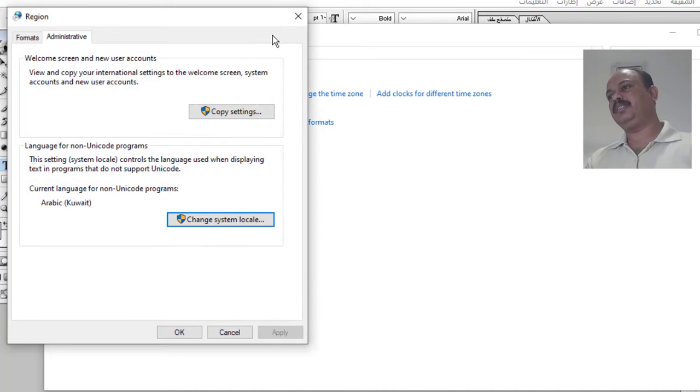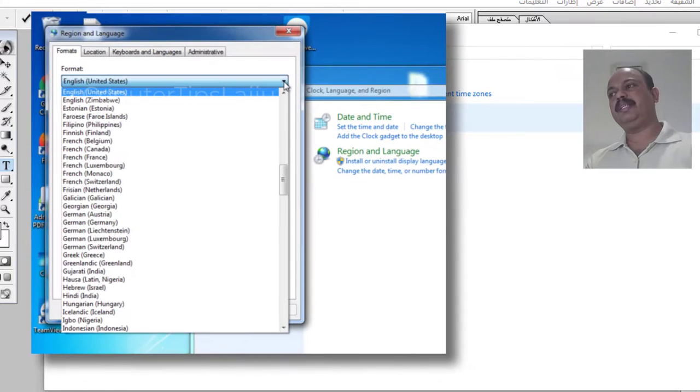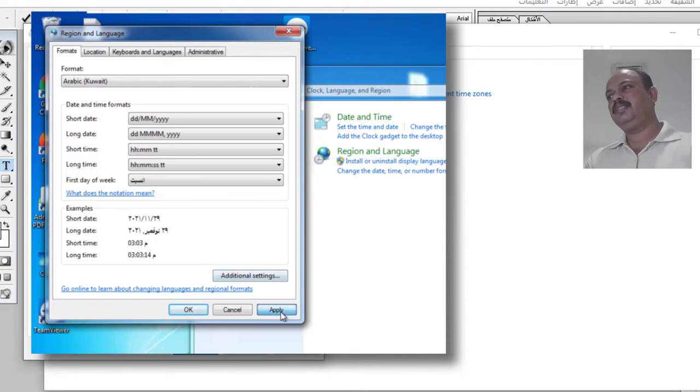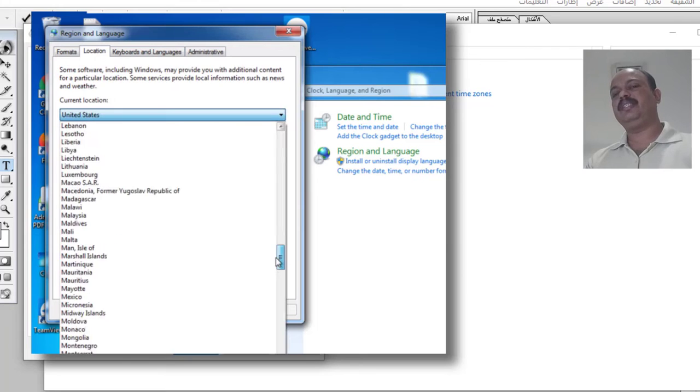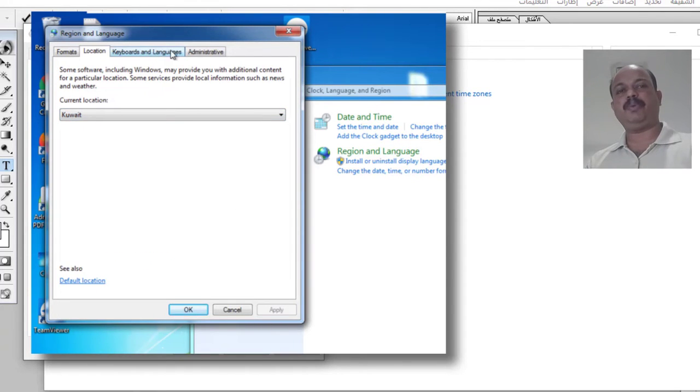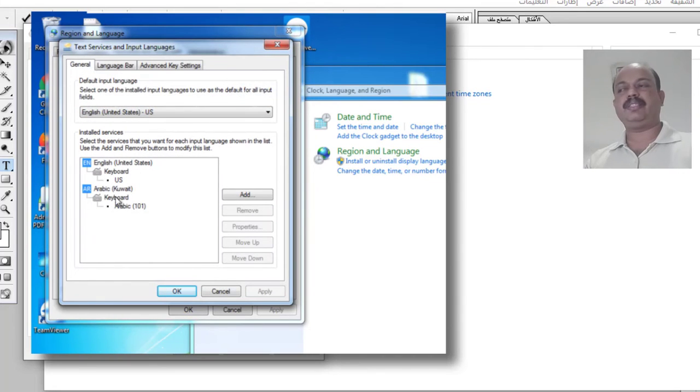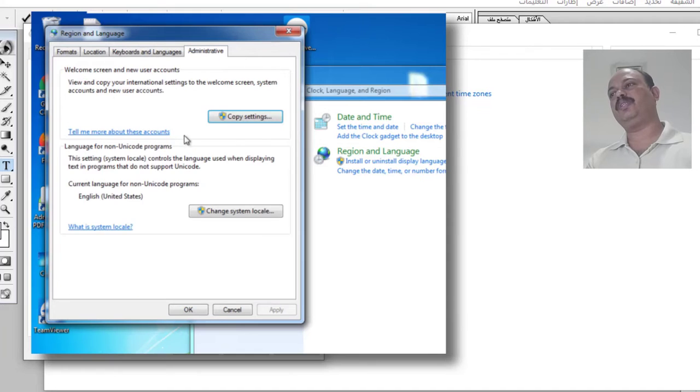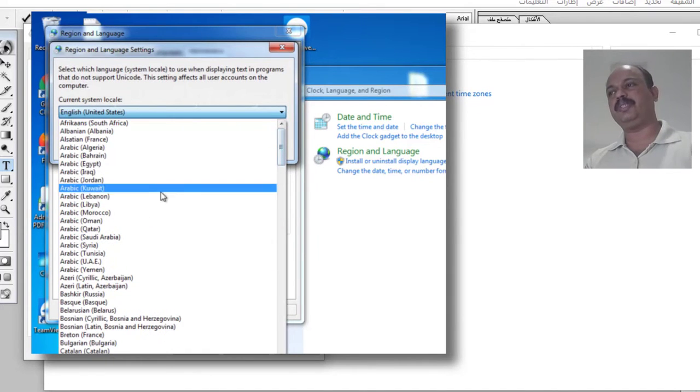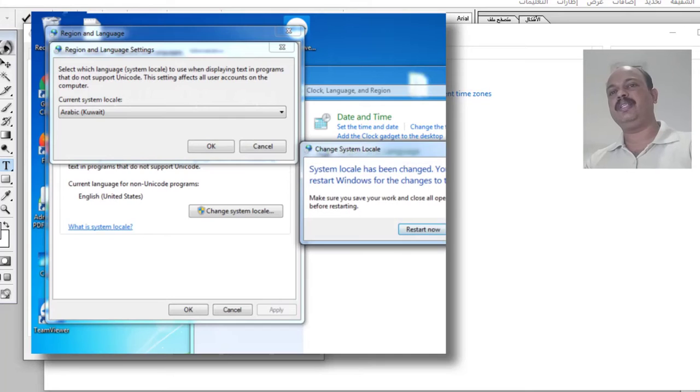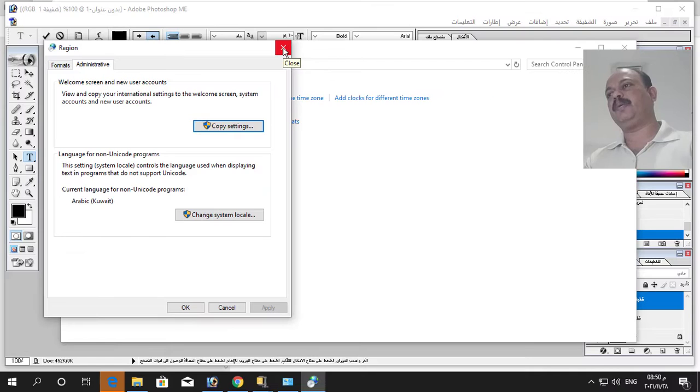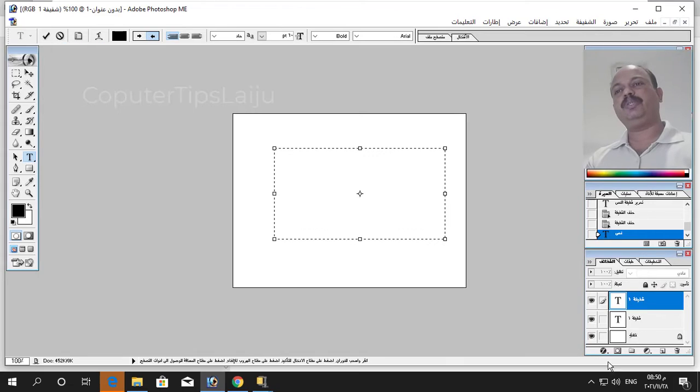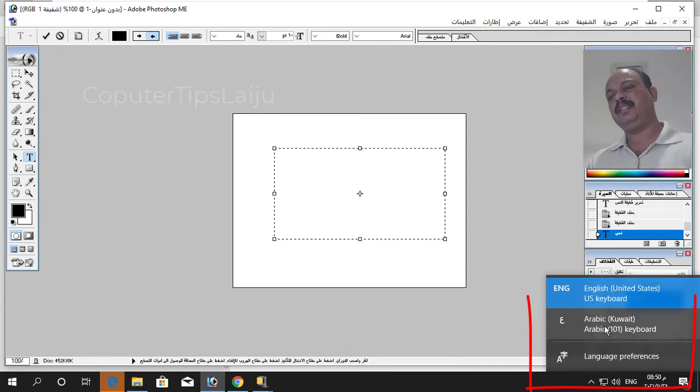In Windows 7 you can see some additional option also for that. You can see additional languages input language tools also. You can choose the keyboard layout and you have to add Arabic Kuwait language for typing. You can do that also if you are using older Windows versions like Windows 7 or XP like that. Now I already have installed Arabic language so if I choose this Arabic language.